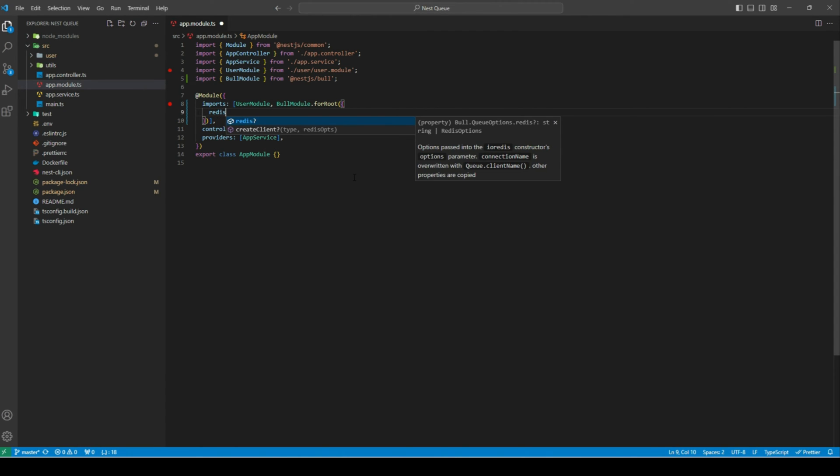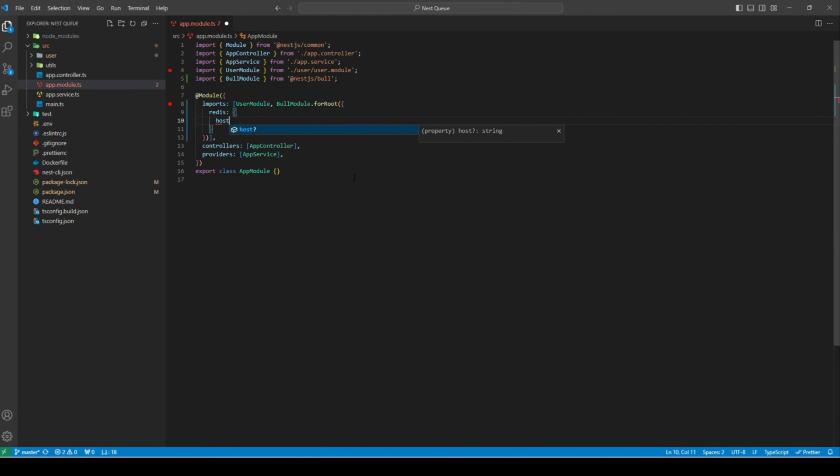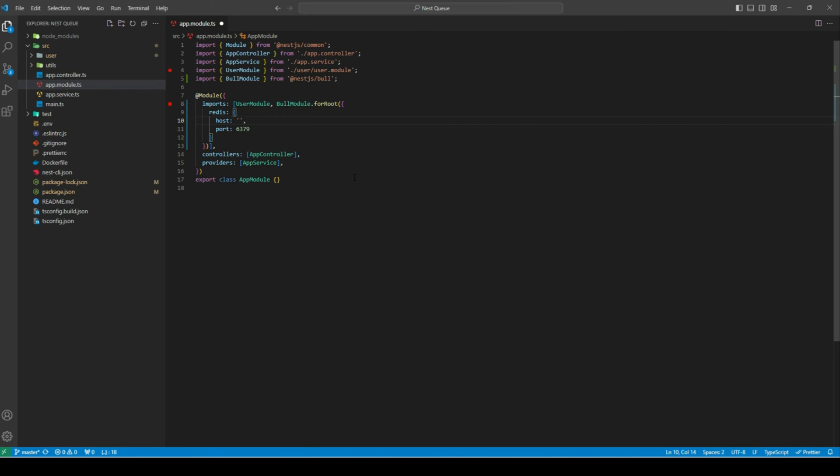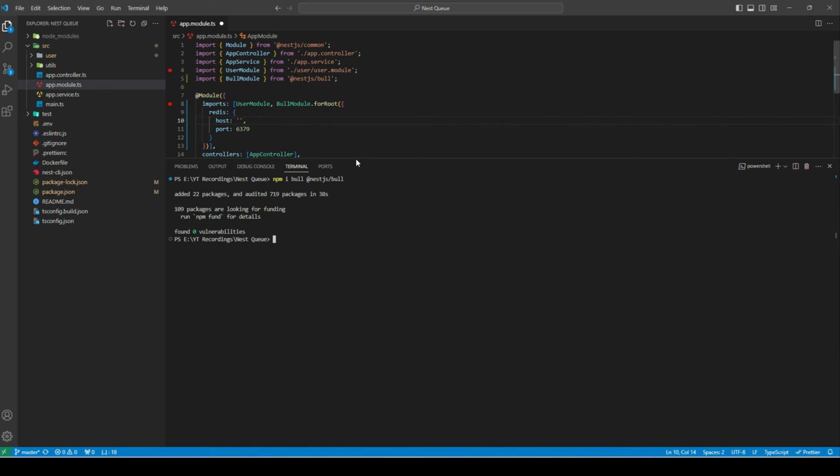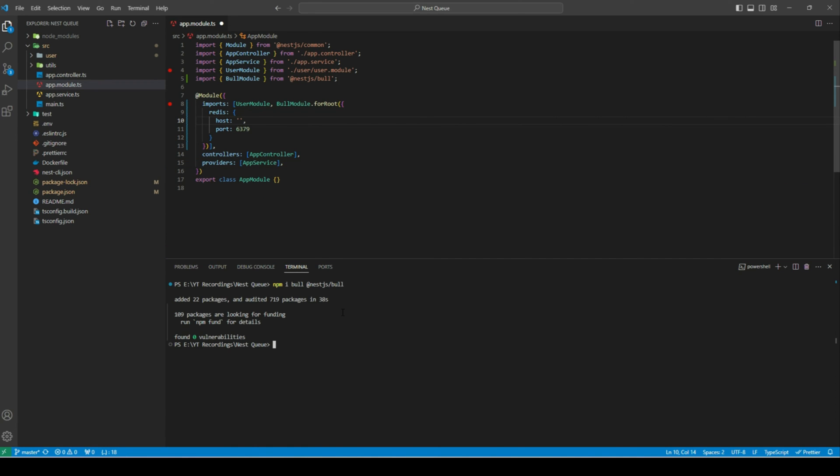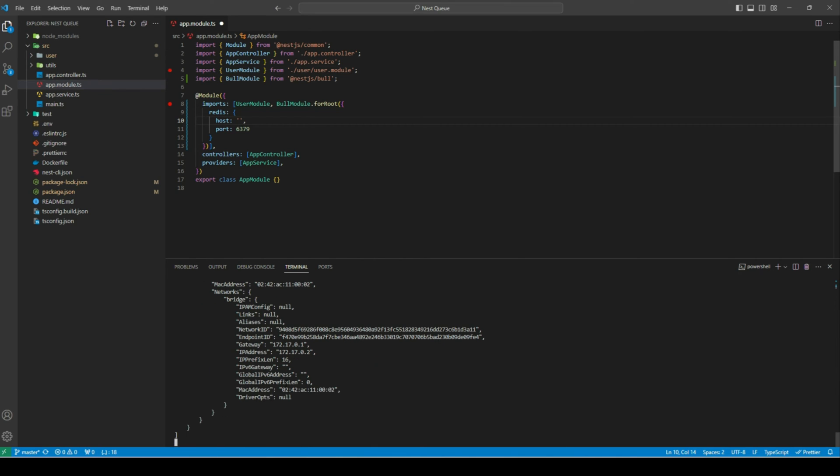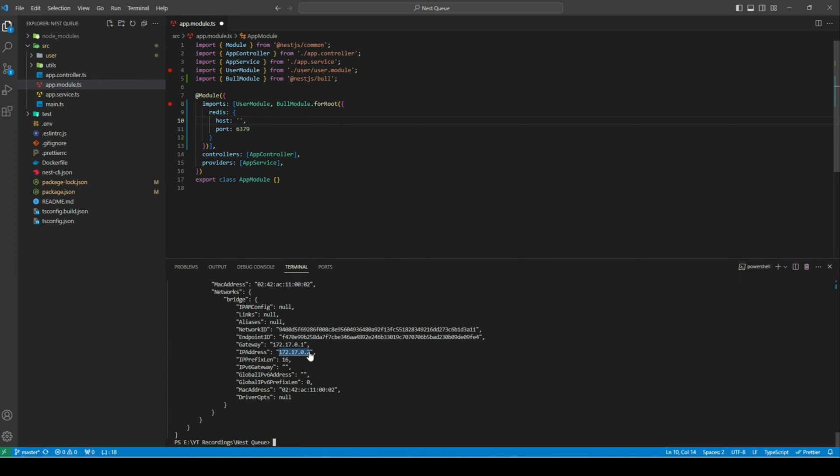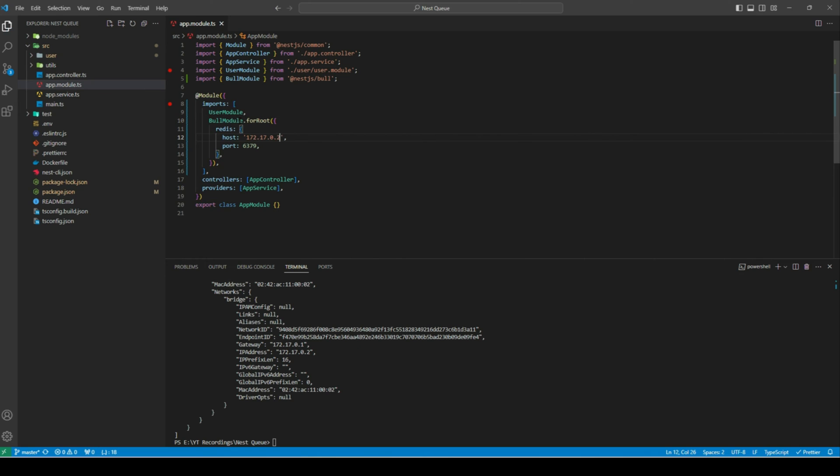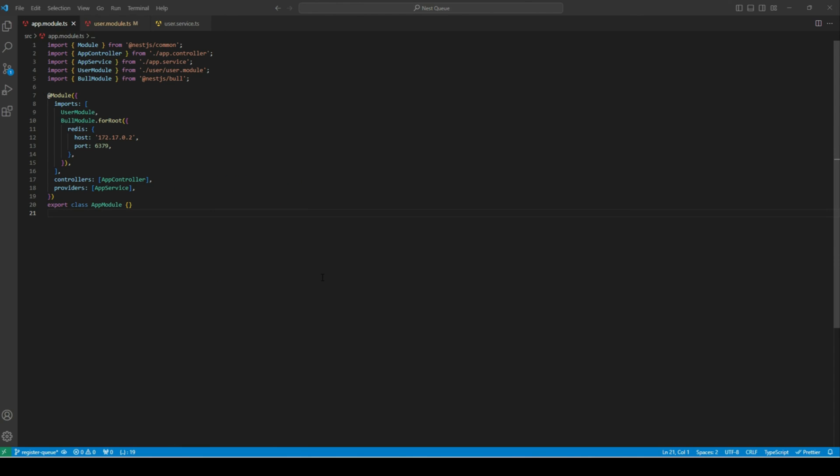Let's register that. I can just type redis, and it accepts an object that has host and port. By default, the port is 6379. For the host, since we are running Redis on Docker, we have to define the IP of the Docker container. To get the IP, we can open the command terminal and just write docker ps. This will list all the running containers. We can see our Redis container ID is this one. We can copy this and type docker inspect and paste our container ID. We'll get this object. All we need to care about is this IP address. We can copy this IP address, and this is our host. We can just paste it here, and we have configured our Redis connection.